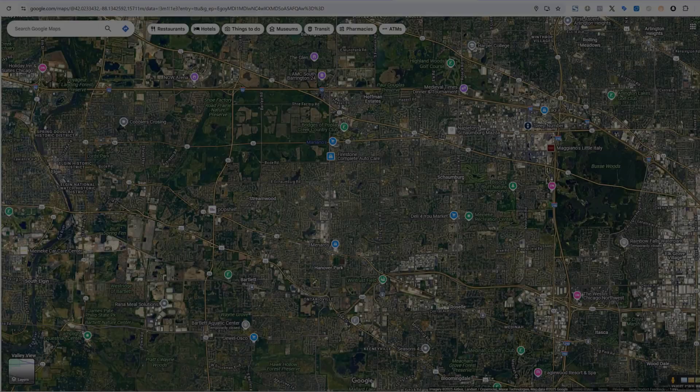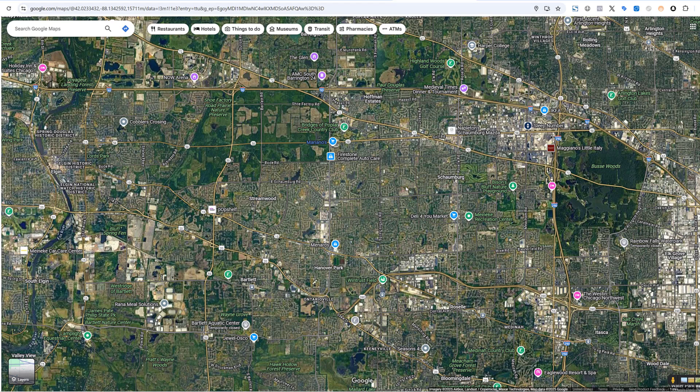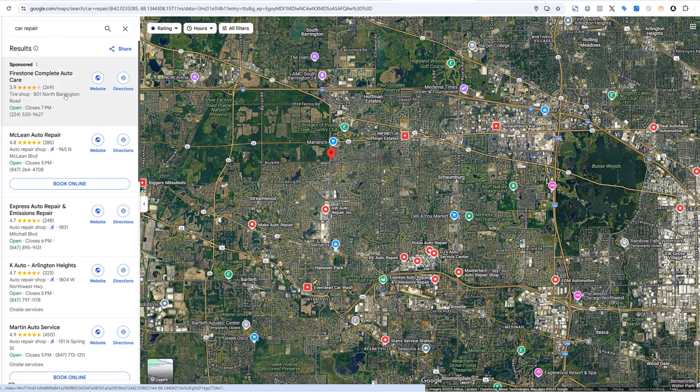Before we jump into Google Ads, I wanted to start in Google Maps to show you what ads on this platform could look like. Google Maps is also a search engine, so I'm just going to type in something. You see I search for car repair and already we see some sponsored ads here.